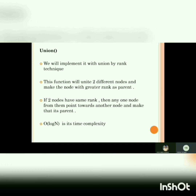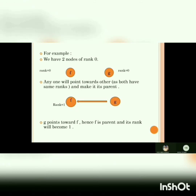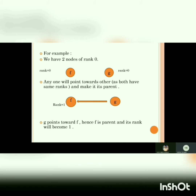The time complexity is O(log n). For example, we have two nodes of rank zero, F and G. Since both ranks are equal, anyone will point toward the other — it doesn't matter if F points toward G or G points toward F. When G points toward F, the rank of F will increase by one.